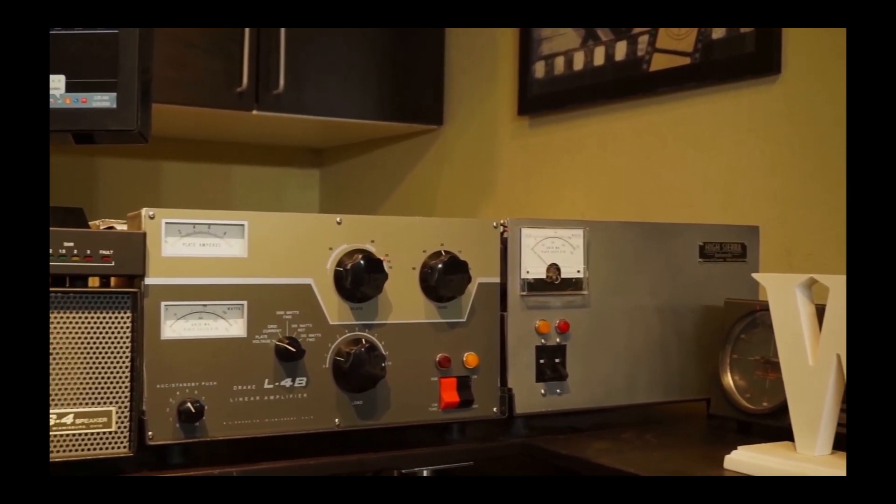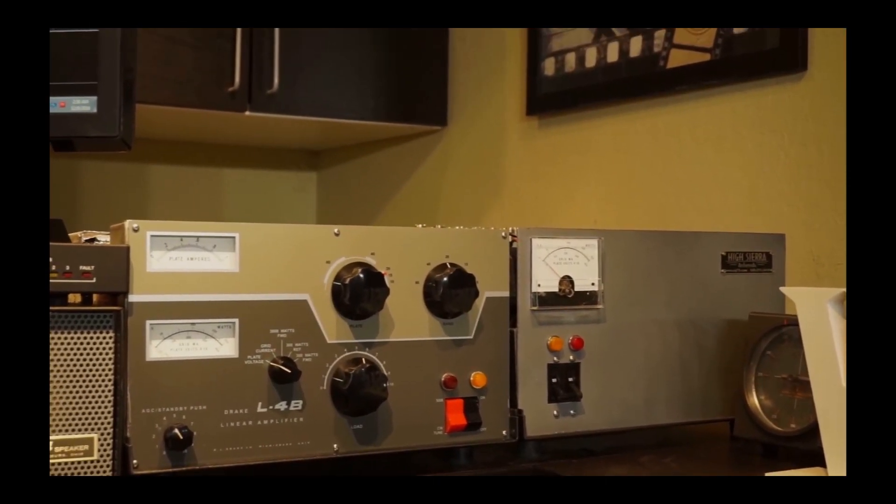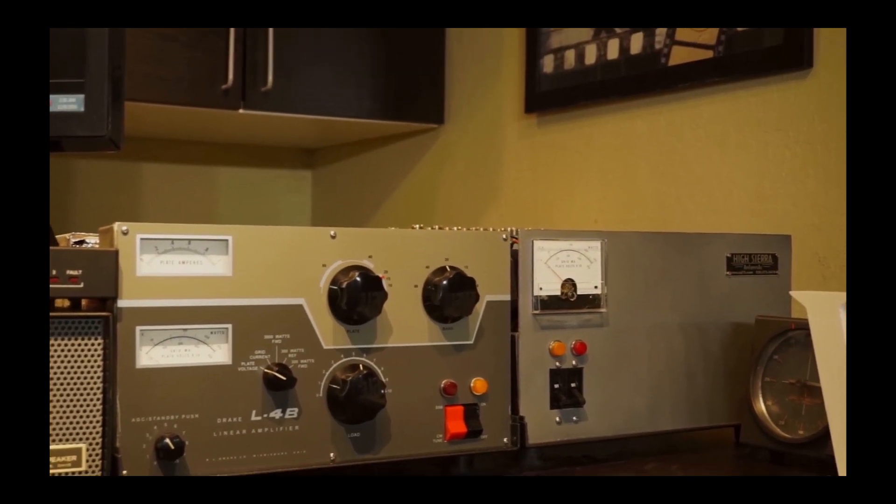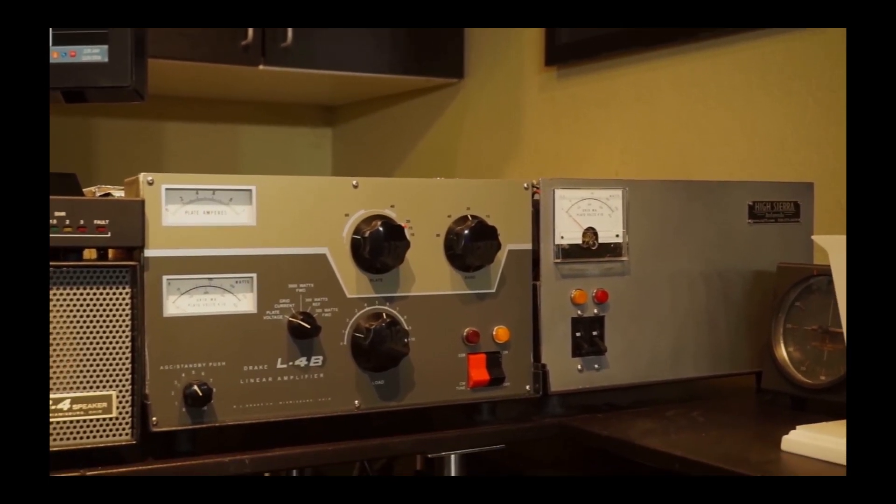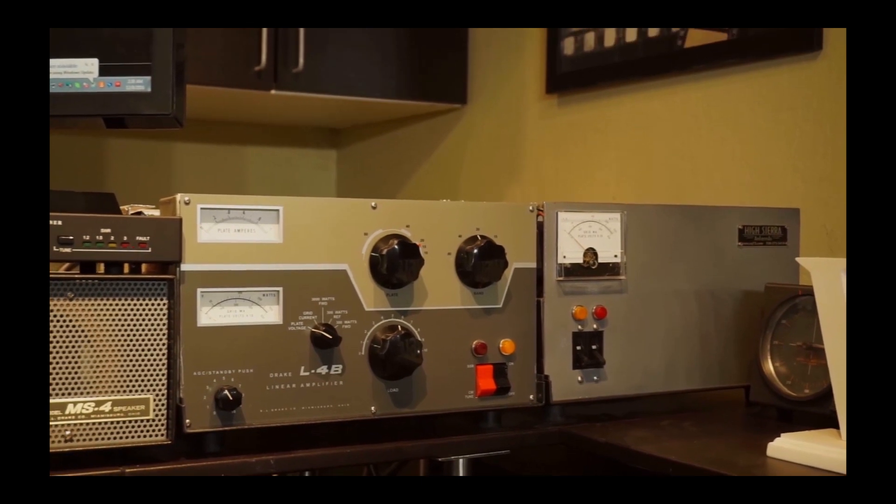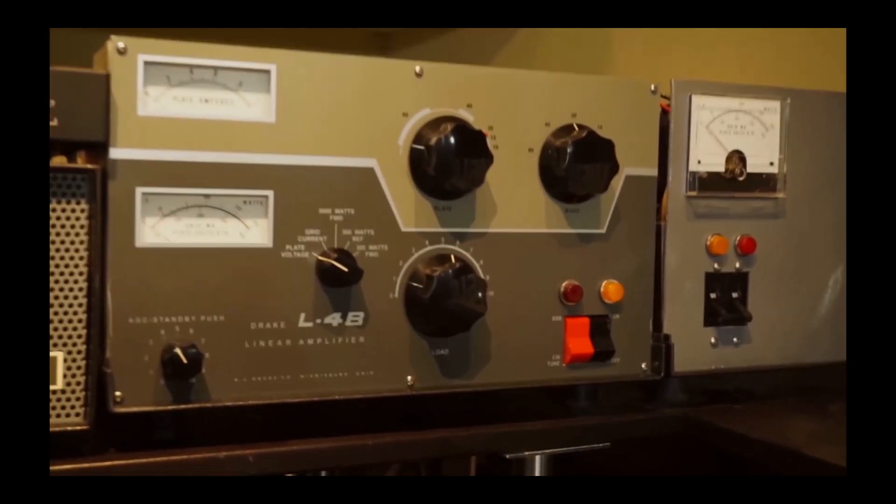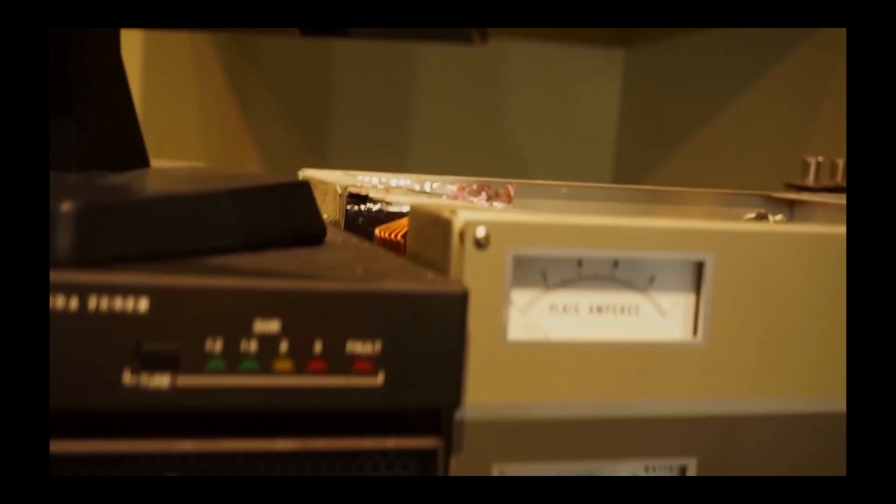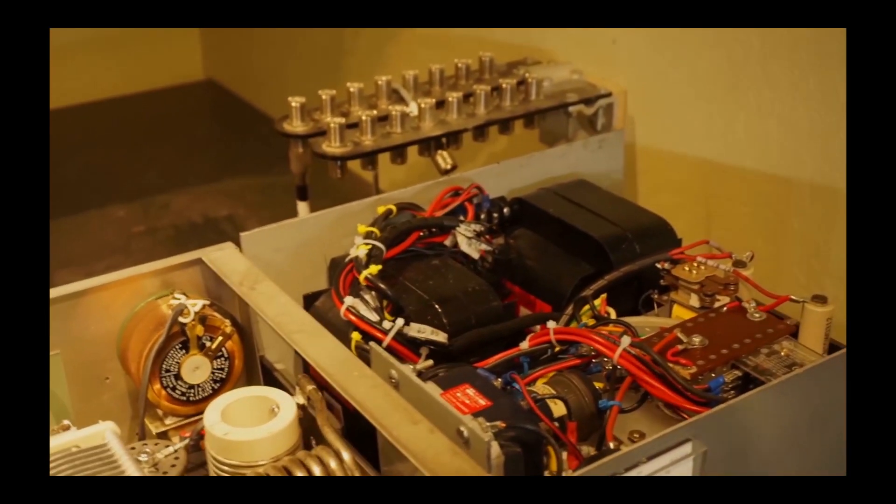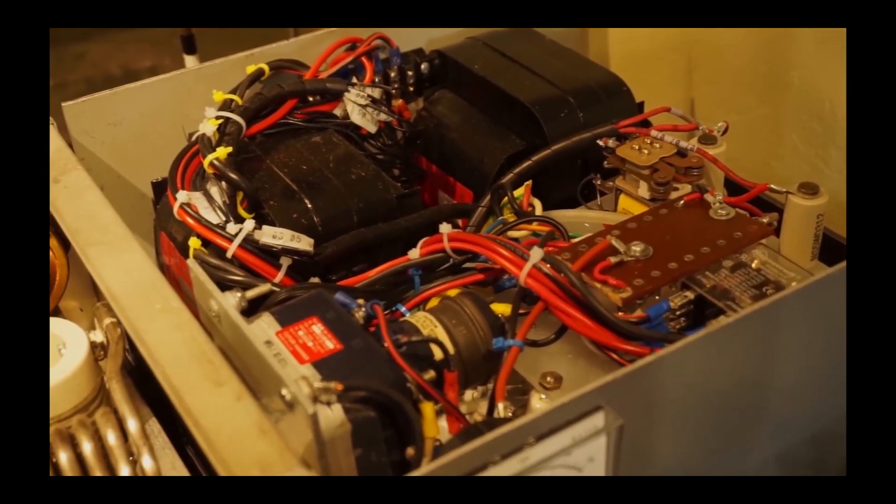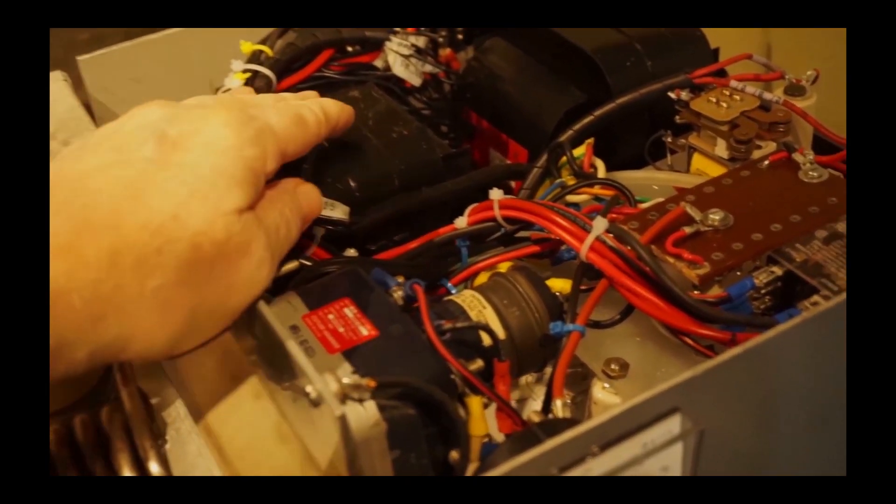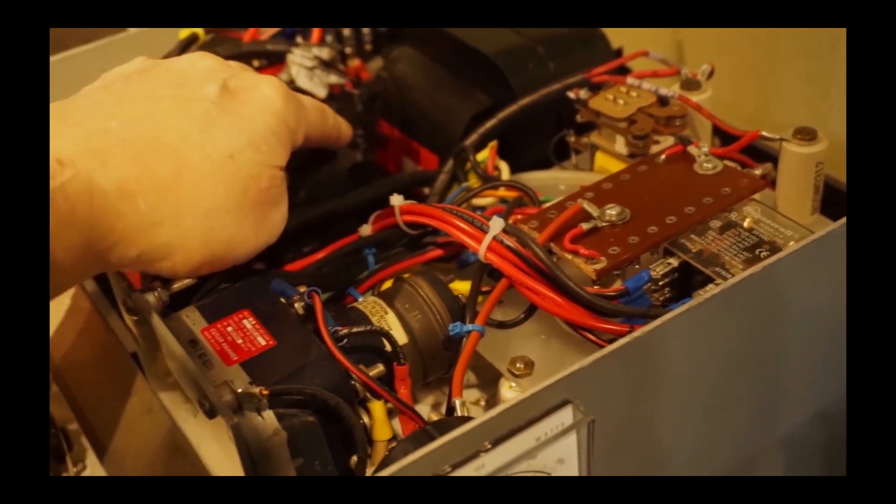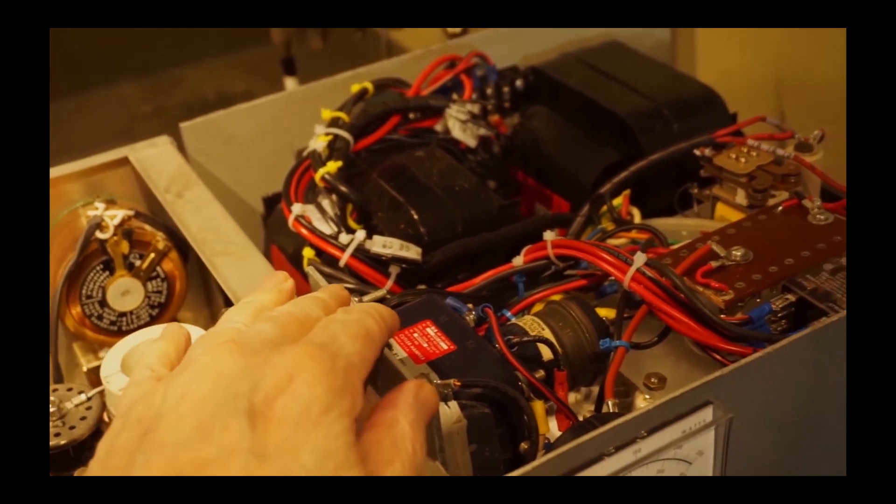The box on the right is the same size as the box on the left. The box on the right is actually the remnants of an RF deck for an L4B. I use two Peter Dahl transformers in series parallel, and they provide upwards of 3,000 volts under load.